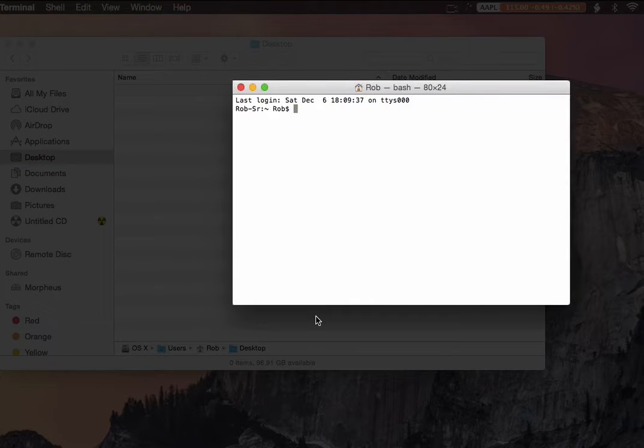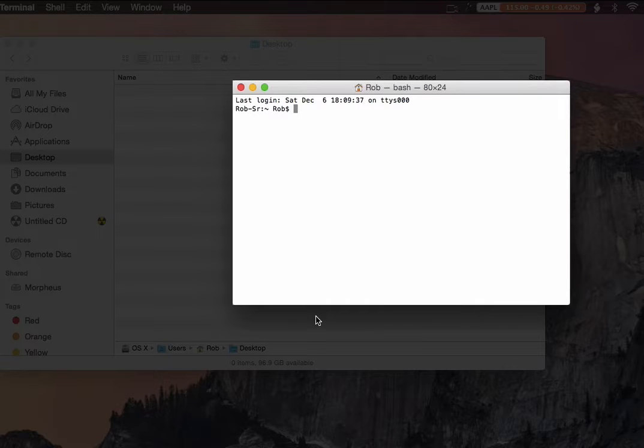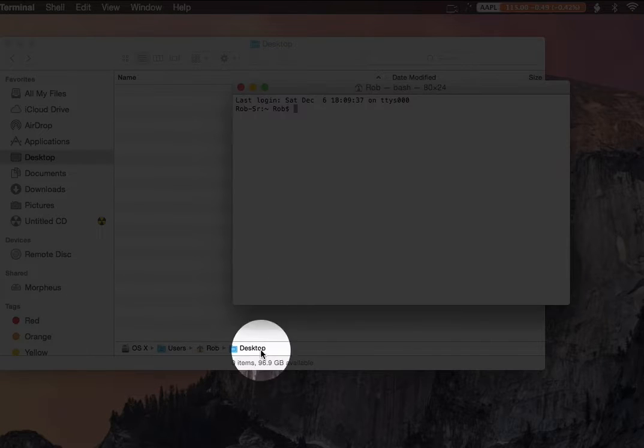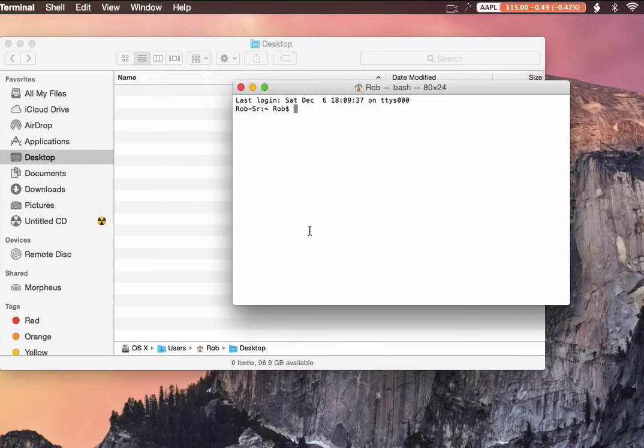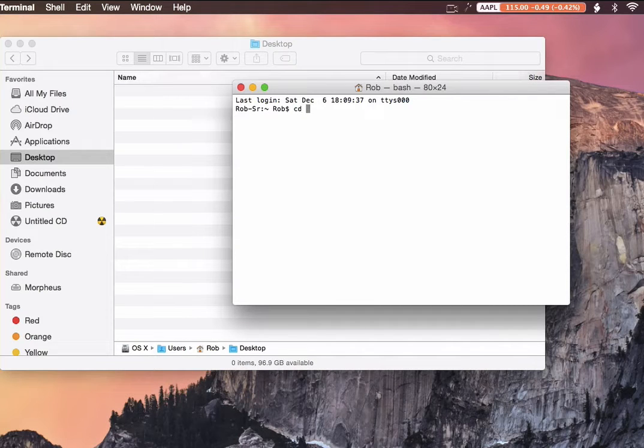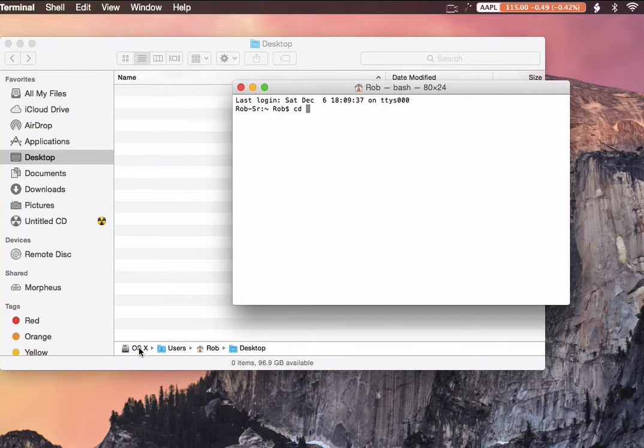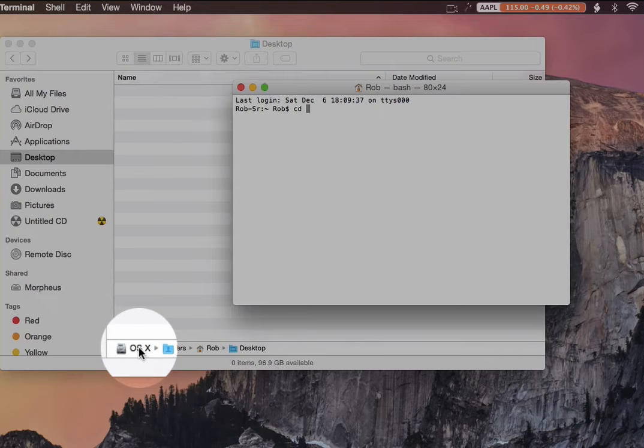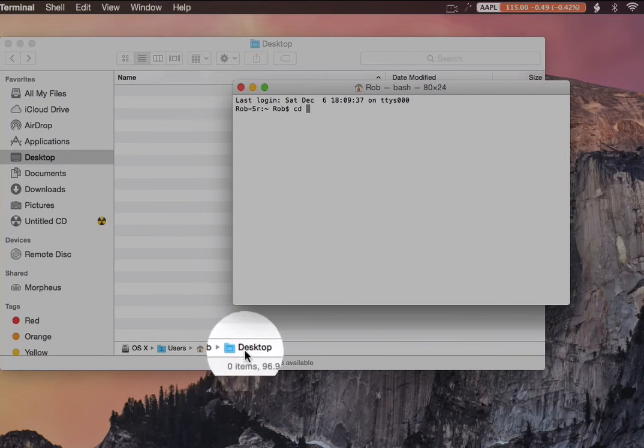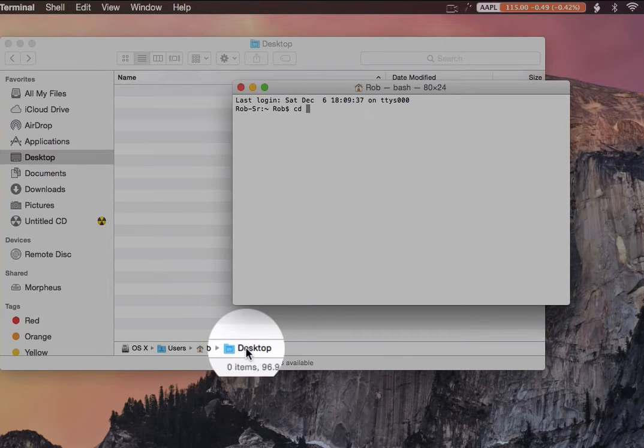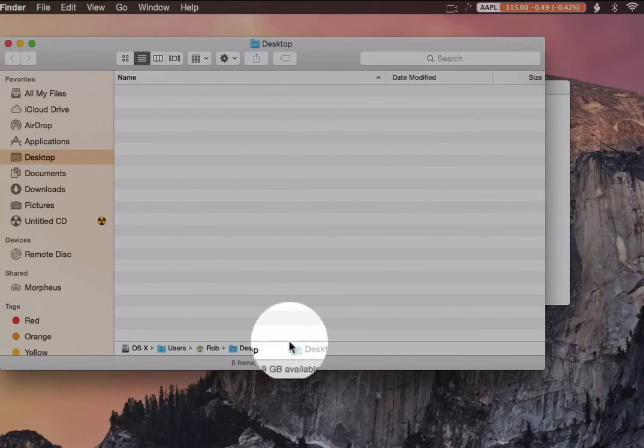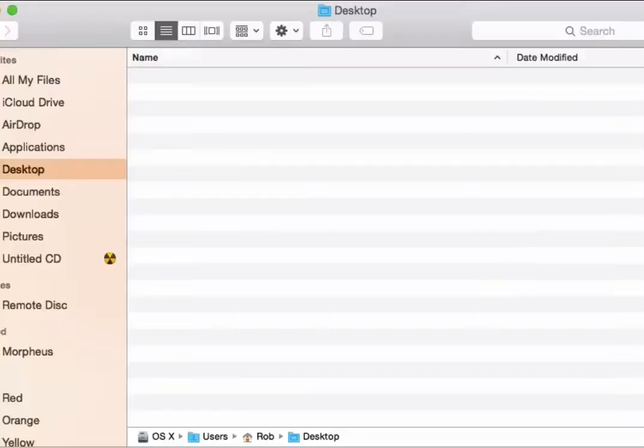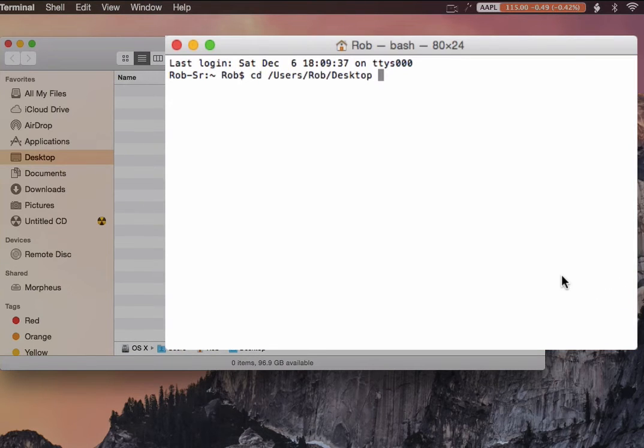Okay. So now I have the terminal window. To quickly change to this desktop directory, all I have to do is type in CD for change directory, a space, then grab wherever I want to go to. I can go to the root folder, OSX, users, rob, or in this case, the desktop. So I just grab that, go back to the terminal window, and release it.